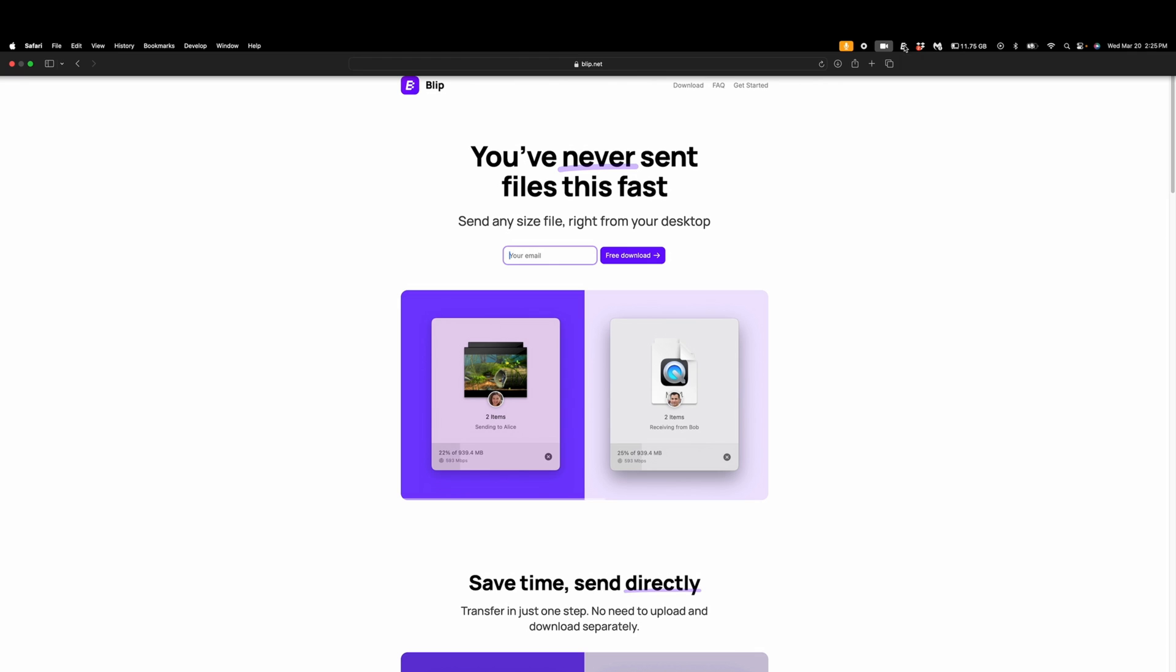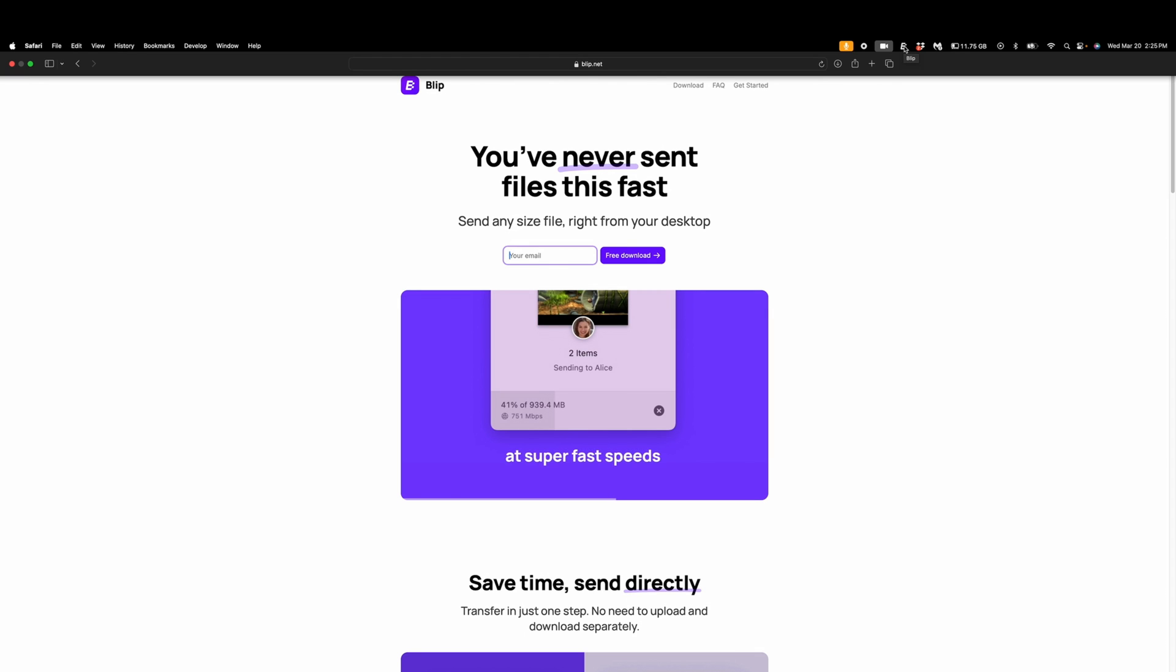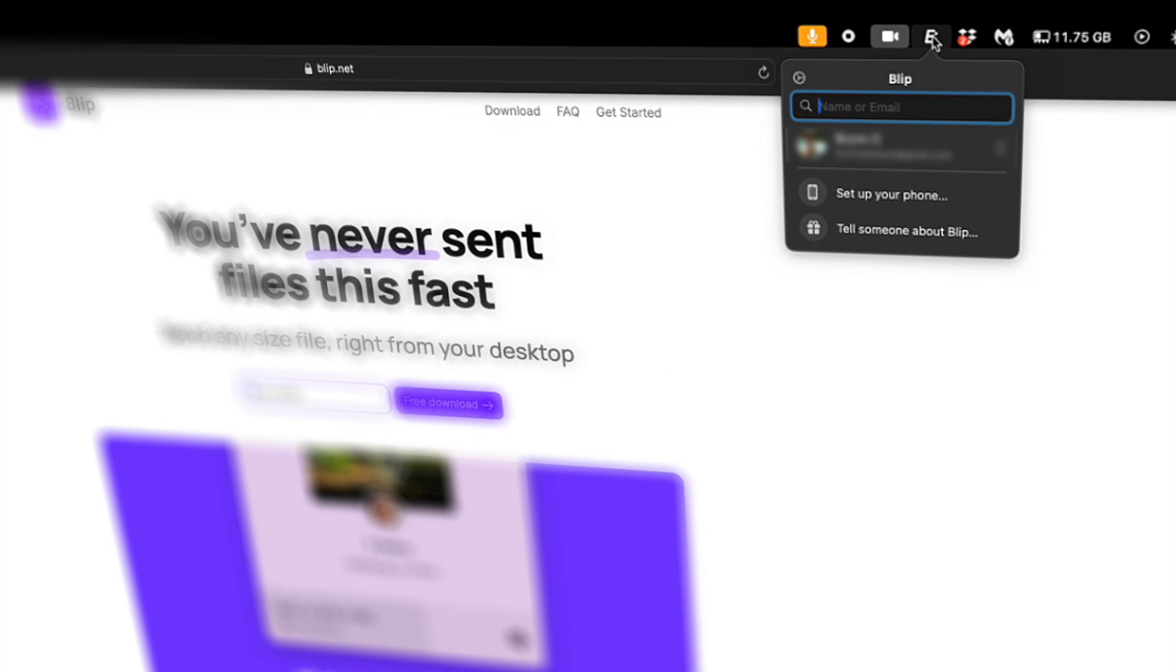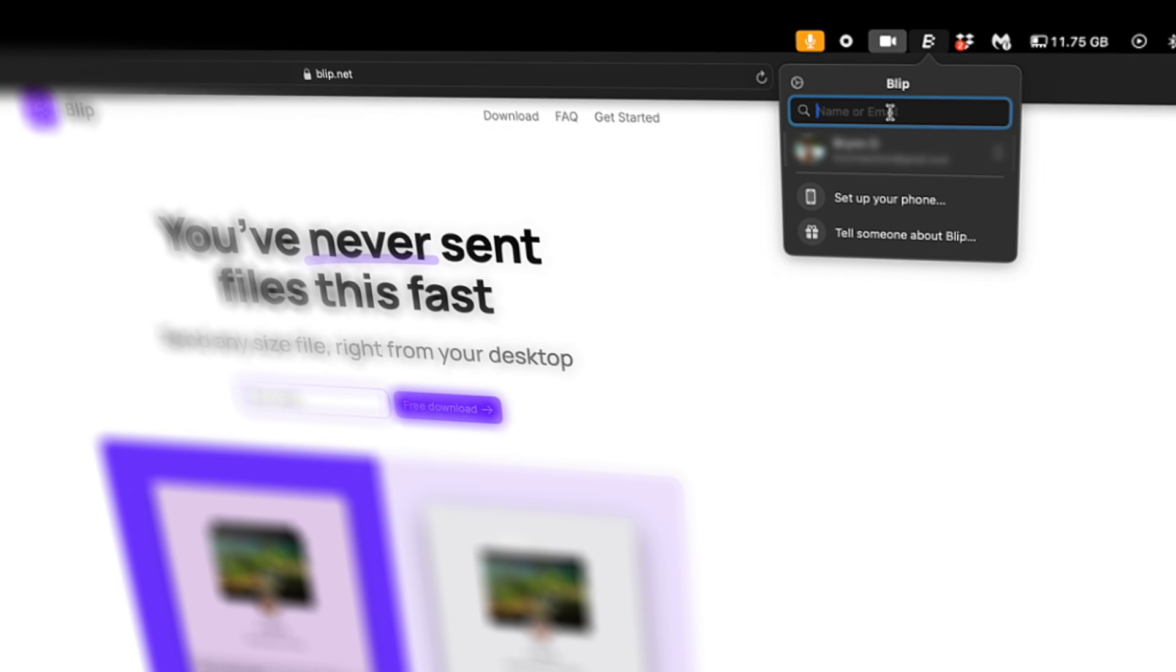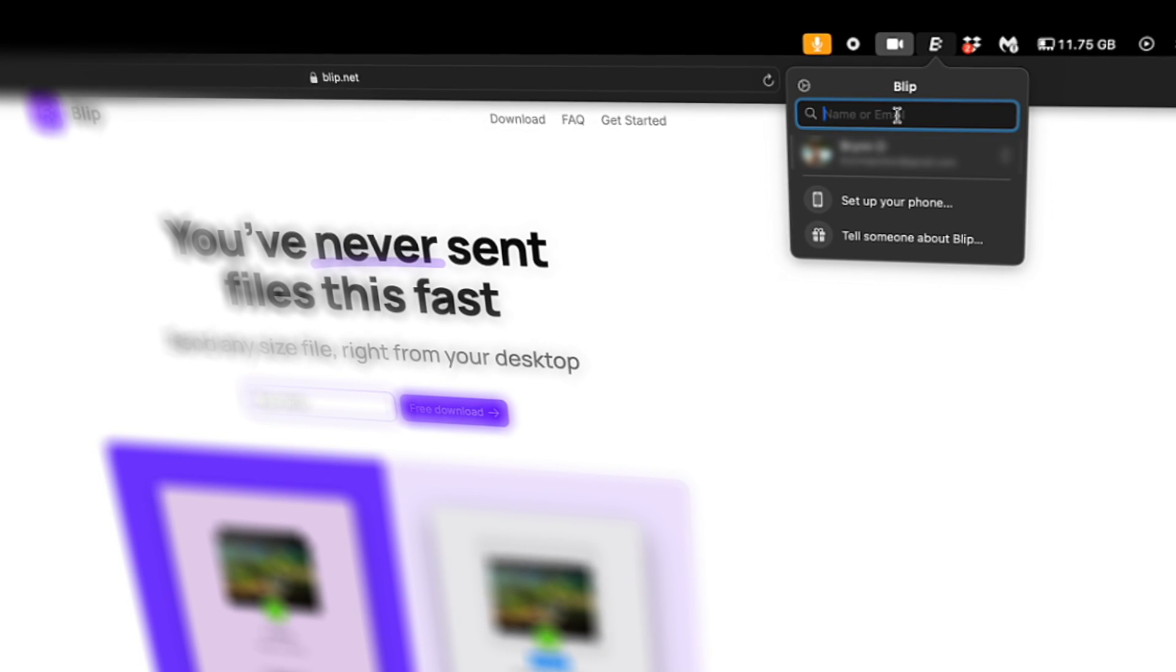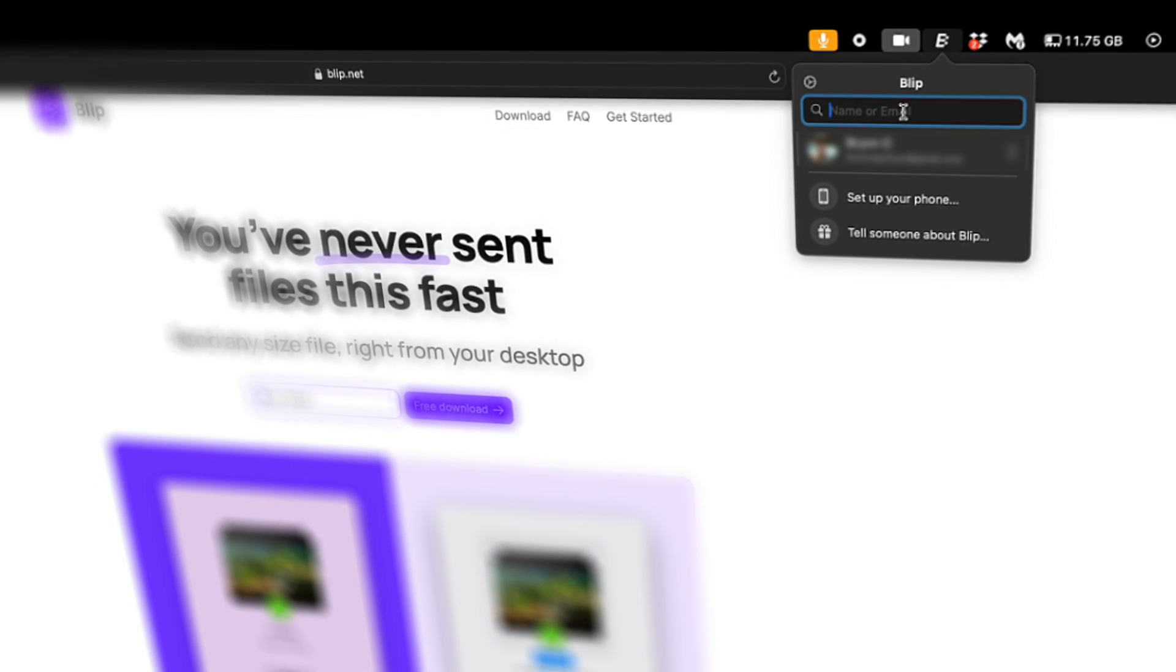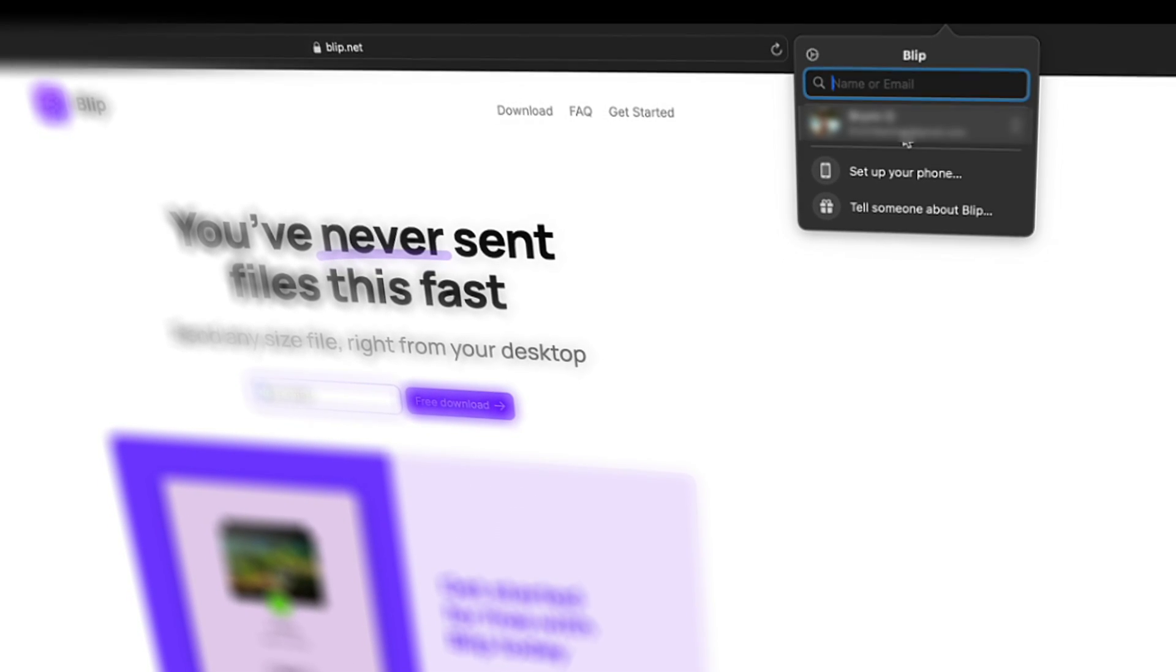Go up to the top of your screen and you'll see this little B. Select the B. Then what you'll want to do is type in the person's email. Once you've found that, go ahead and click on it.